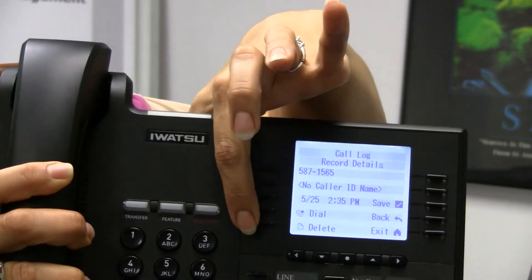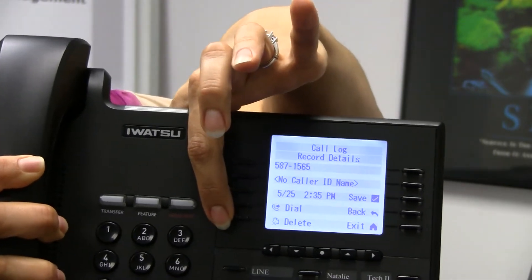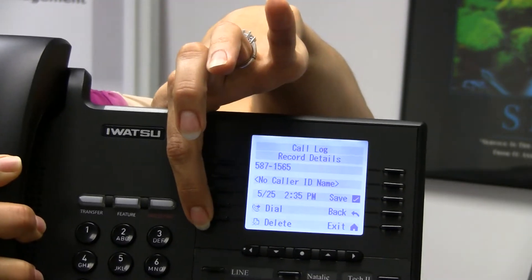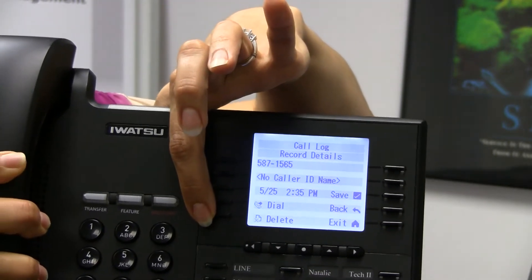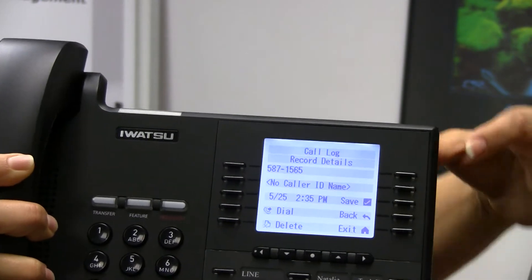You can also delete it. If you don't want to see that in your call log anymore, you can delete the number right out of there. Or you can save it.